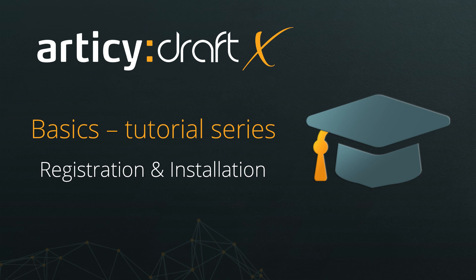Hello and welcome to the Articy DraftX Basics tutorial series. This video covers registration, download, and installation for Articy DraftX, including the demo projects.